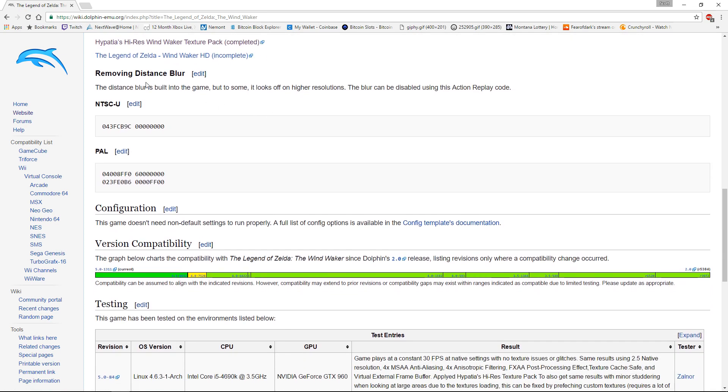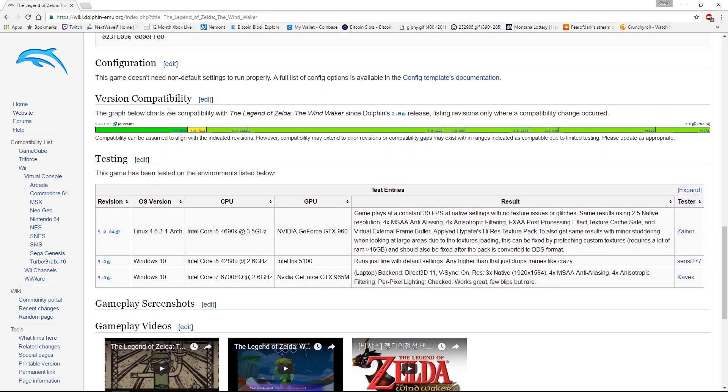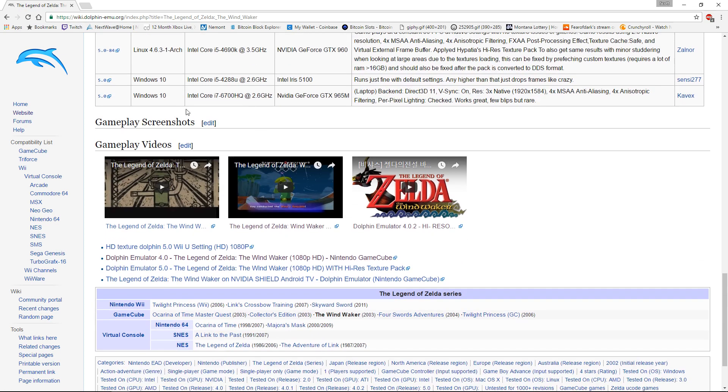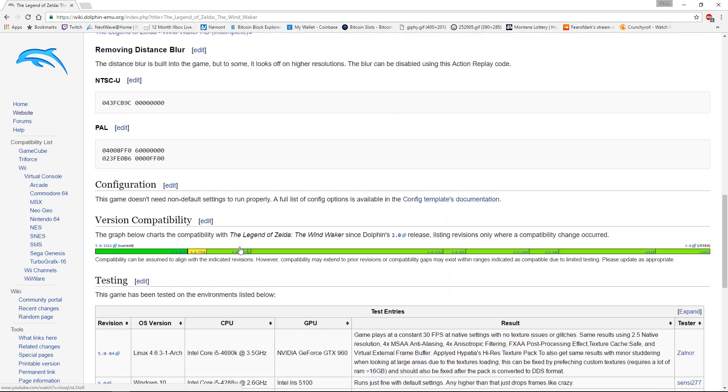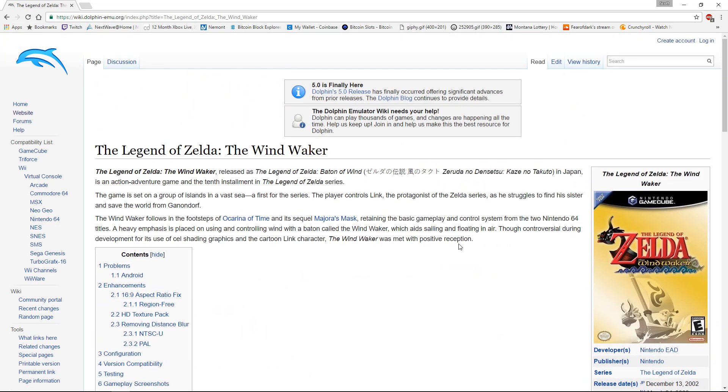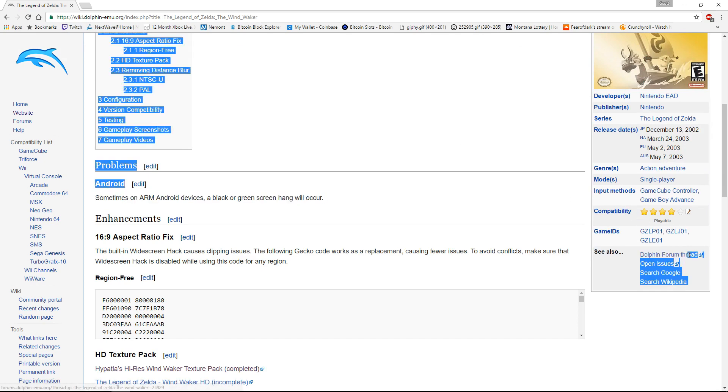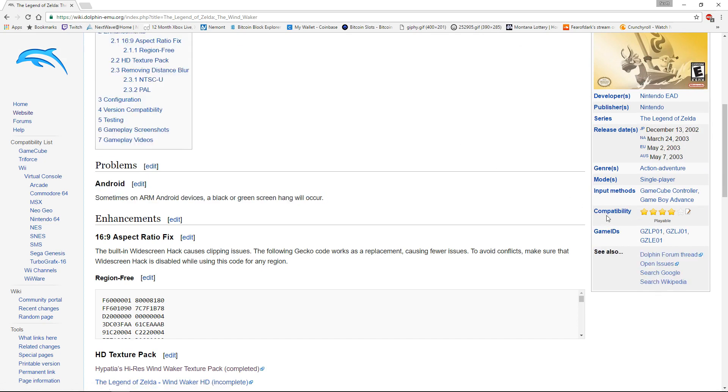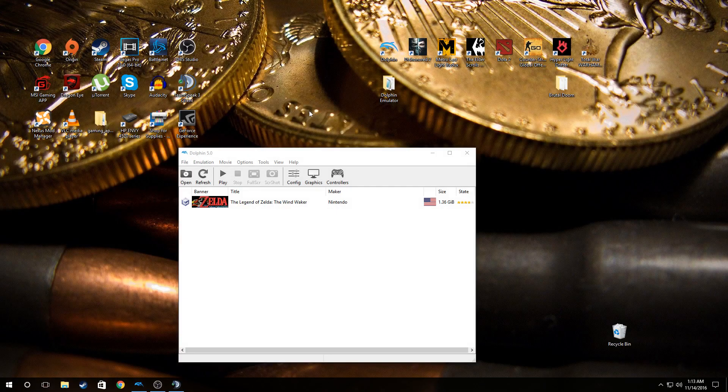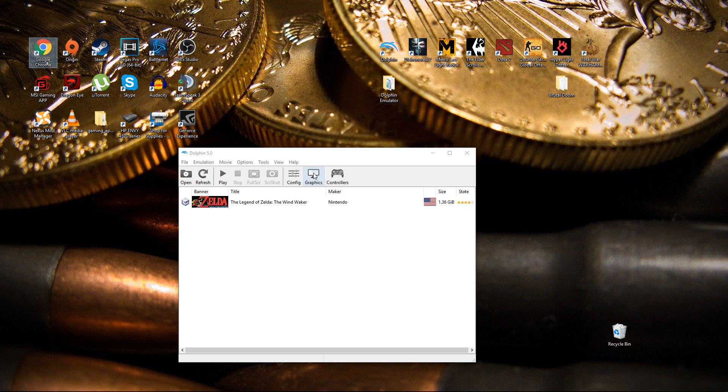Each game is different so there's some that could be harder than others. Like this one, the compatibility is a 4 out of 5 so it is playable. There might be some minor issues but I'm going to show you the settings that I'm using for this particular game and then I'll show gameplay afterwards.